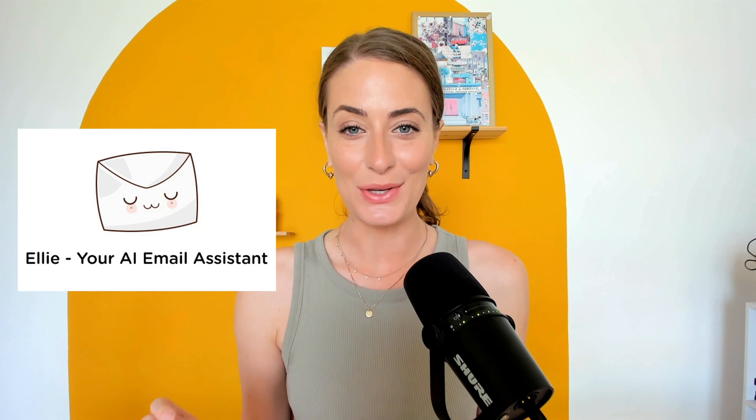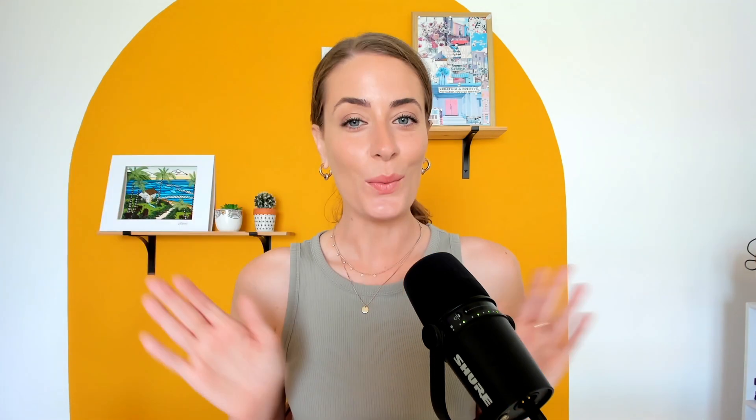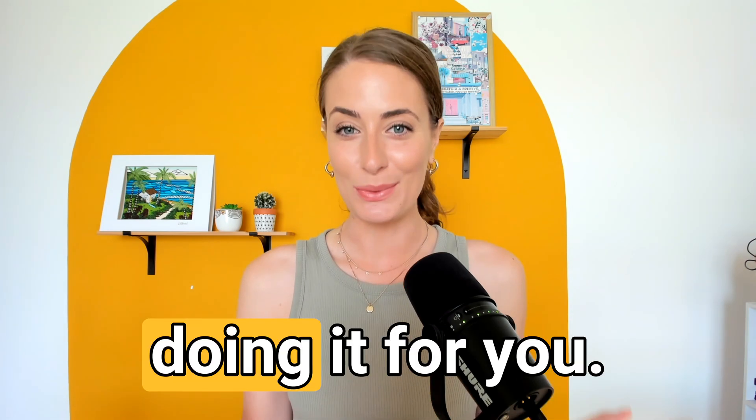Luckily, the AI tool Ellie is here to help and you can have it set up in five quick minutes. Once it's set up, Ellie will drastically reduce the amount of time you spend in your inbox by simply doing it for you. And if you're worried about the quality of responses, don't be, they are super high quality.